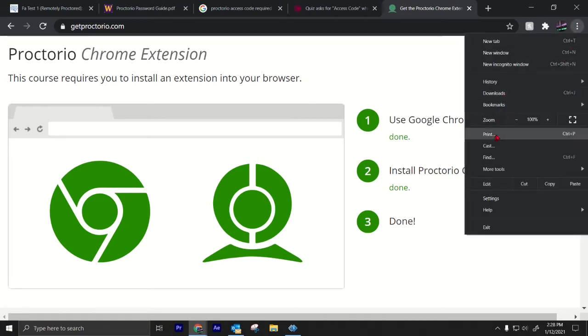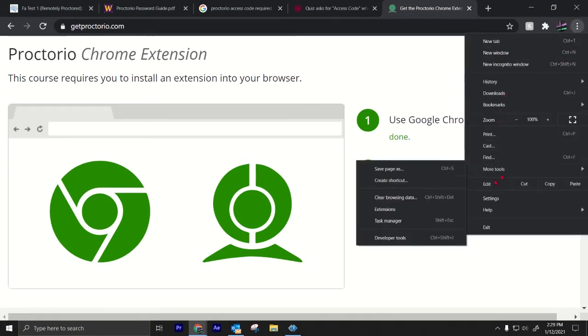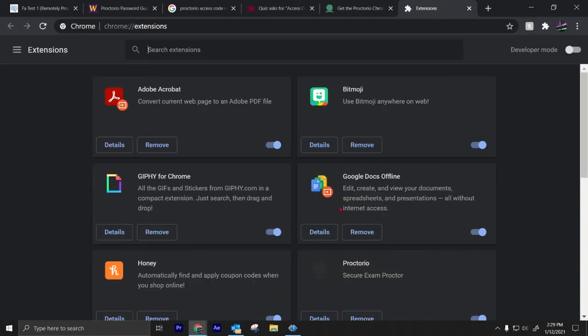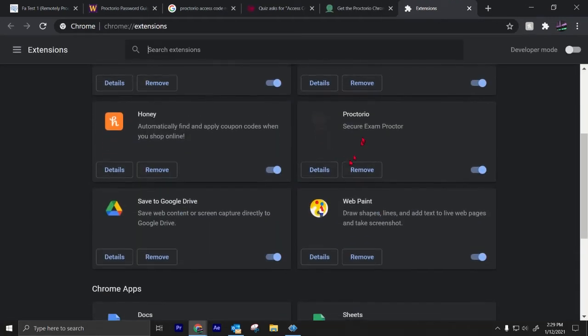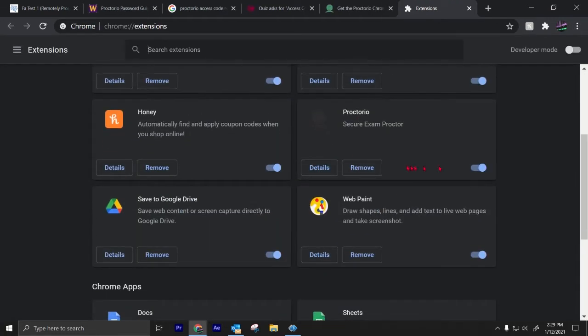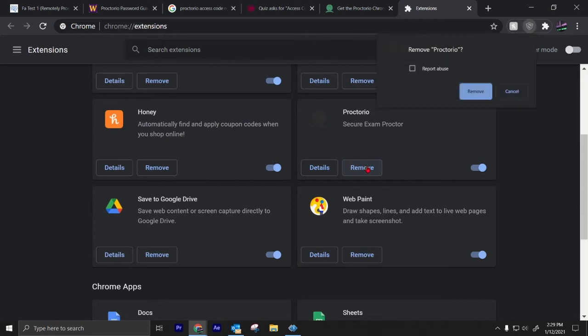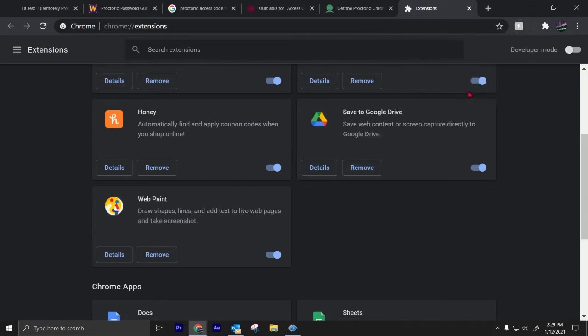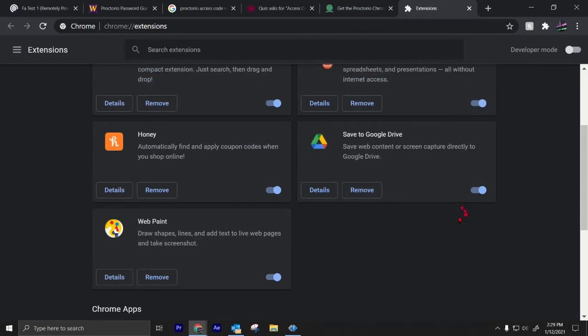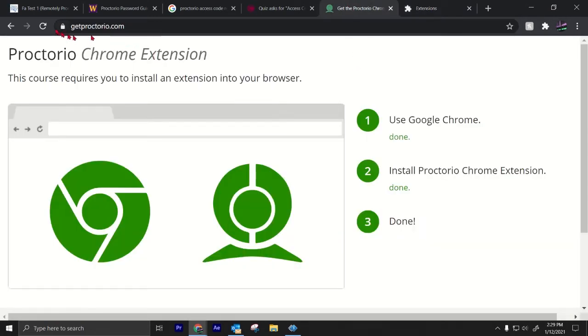I'm going to show you how to remove the extension. Just go to more tools, extensions, and where's Proctorio? Right here. So I can just remove it. I'll just remove Proctorio, so I no longer have Proctorio.